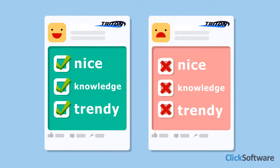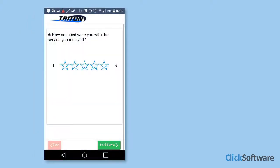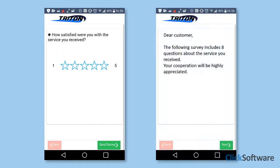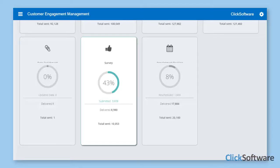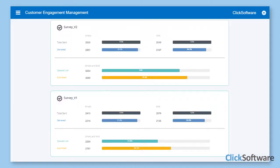So what kind of survey would get a better response — a short and concise one, or a long and detailed one? No need to guess. The CEM dashboard provides this data. By clicking the survey metric, Triton can drill down and find the required detailed information.